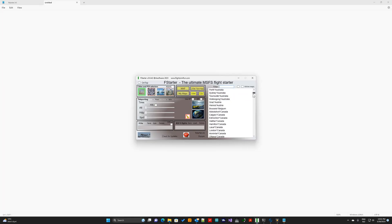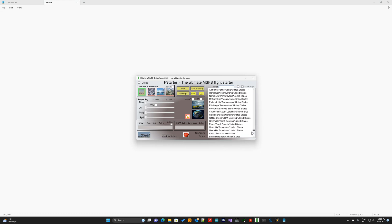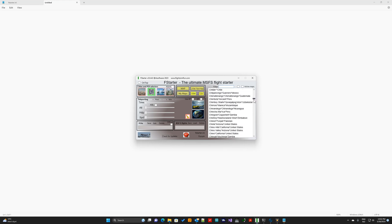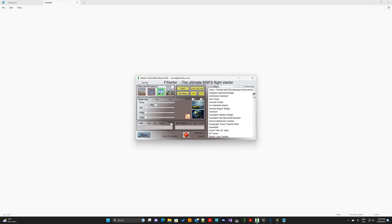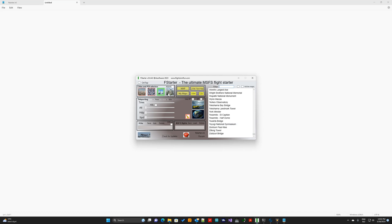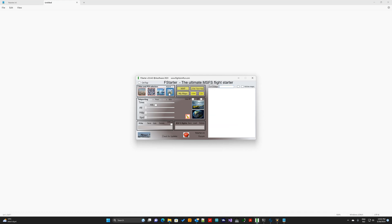Here you can see the list of all 3D cities you have in MSFS. And here we have all the 150,000 cities you can select. And here we have all the MSFS points of interest, and here we have 4 different POI lists that are created by the user.